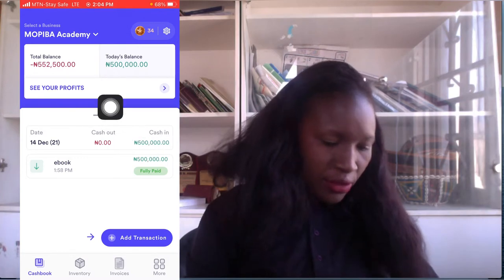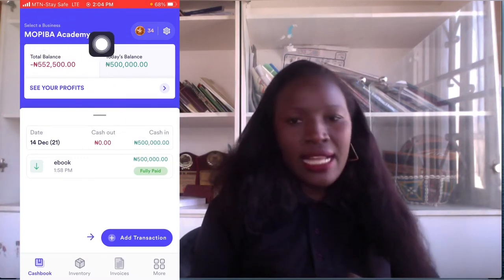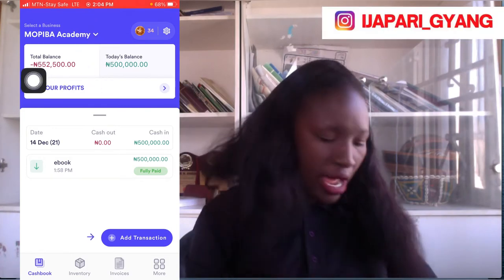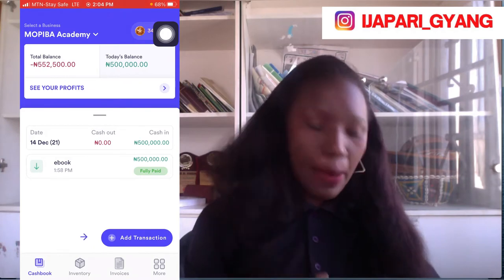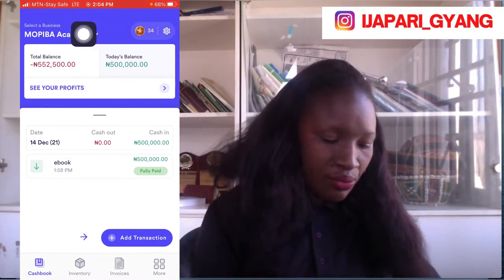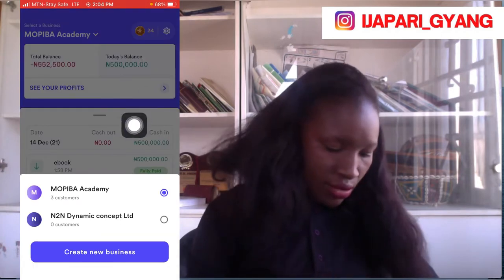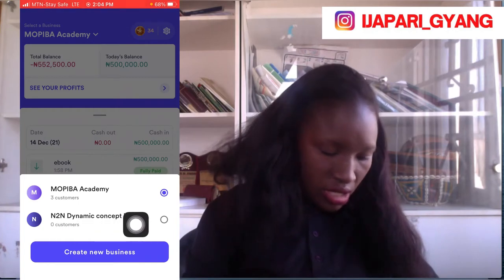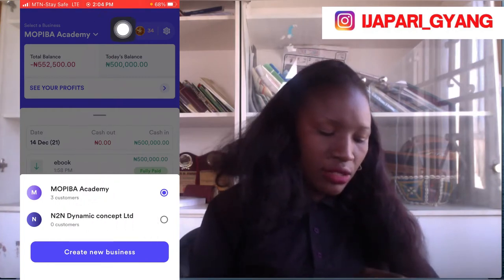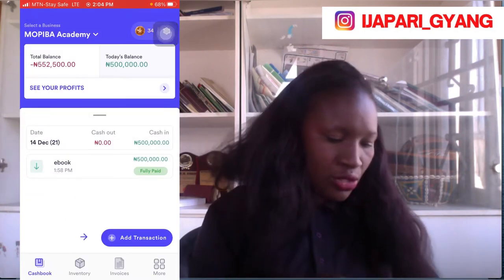The first thing you need to learn is how to select a business. You can download the Keeper app from either Android or iPhone — from your Play Store or Apple Store. Right here, you can see my business name 'My People Academy.' You can also add more businesses; as you can see, I have another business called End-to-End Dynamic Concept where I sell skincare products, while My People Academy is where I sell digital products. So the first thing you do is add your business name.